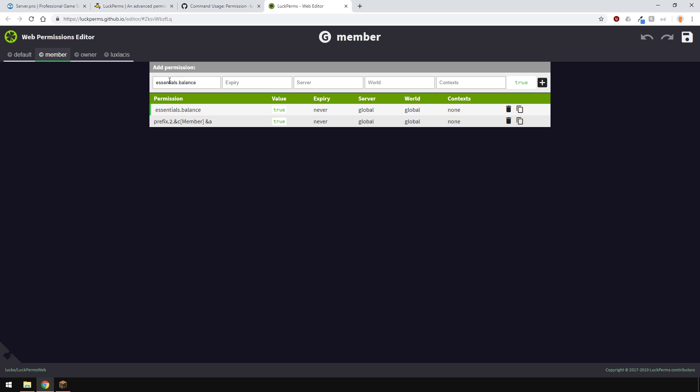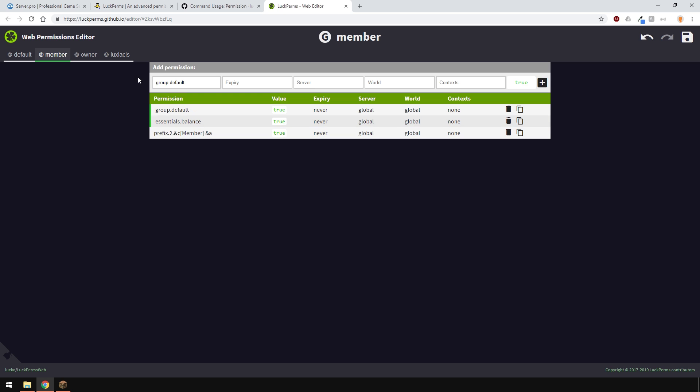Now, I also want members to inherit the permissions from the default group. Remember, the default group has the fly permission, and that's what I want the member group to have also. But I don't need to type it all in again. All you have to do is just make sure that the group inherits the previous one. It's really simple. Just type in group.default, and now all users in the members group will have access to everything the default group has access to, such as the fly command.